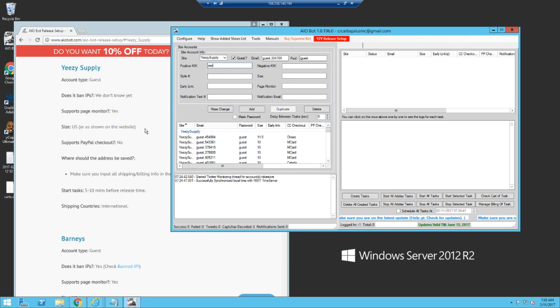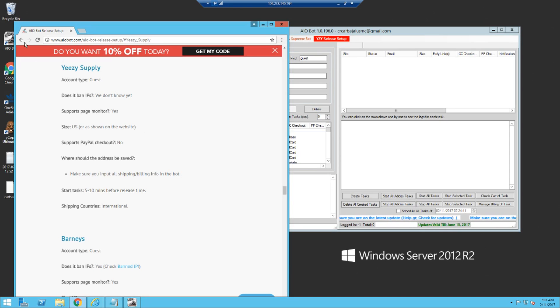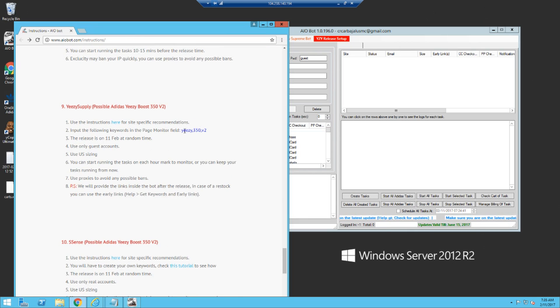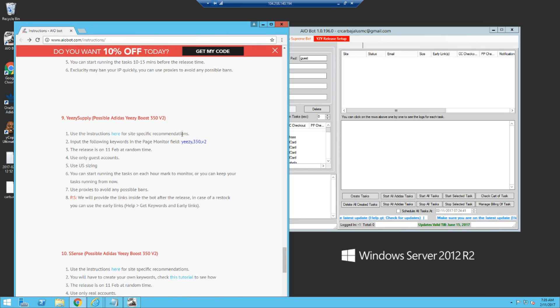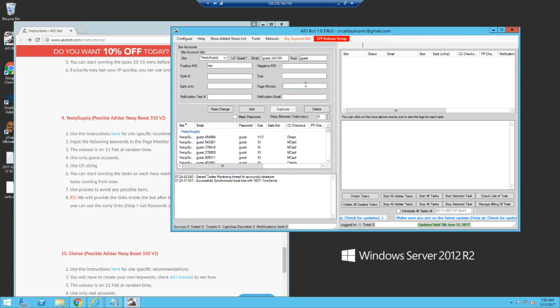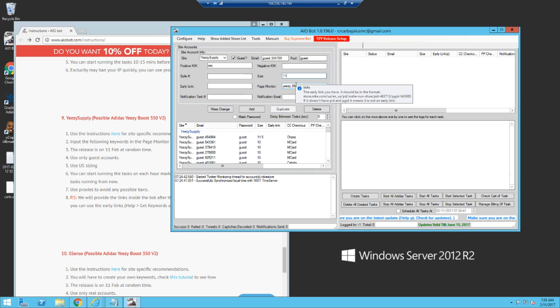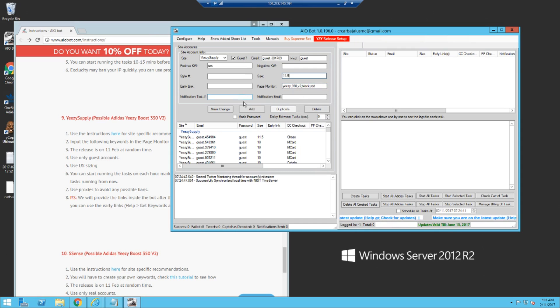Guest XXX. Per their instructions, you put these in the monitor field: Yeezy 350 v2. I mean, you can also add some more, but like black red. There you go. Put your size, 11.5 whatever, and you just press add.